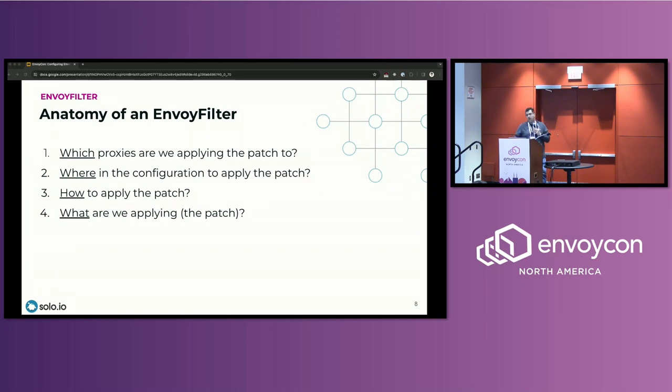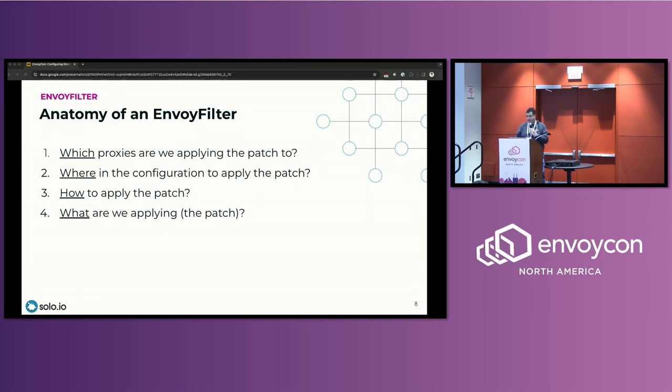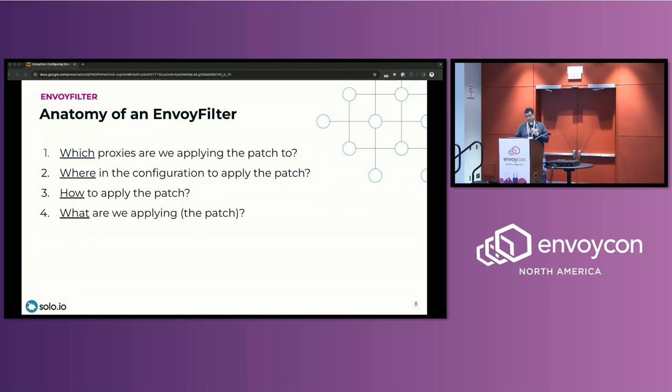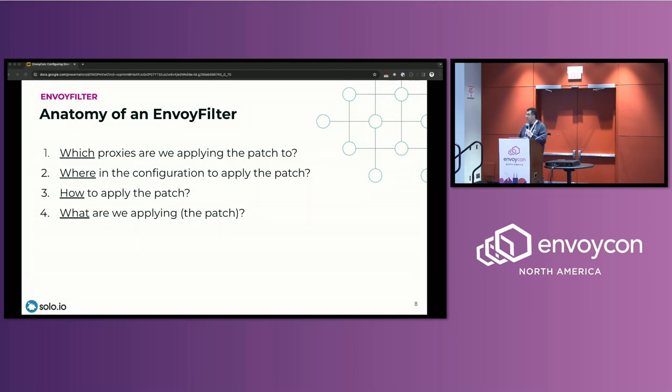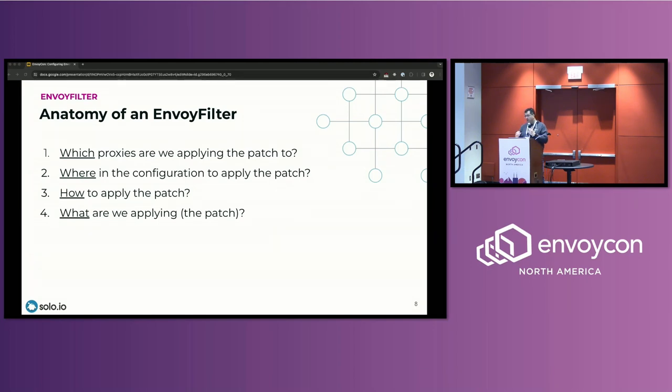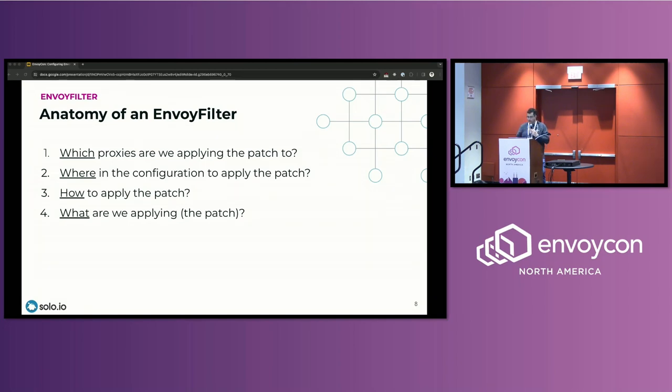So how does an Envoy filter look like? There are a couple of things that you need to know before you go and start implementing and creating this. So first one is you have to answer the question of which workloads or which proxies do I want to apply this specific patch to? So this can either be provided through a workload selector if you want to target specific workloads, or you can apply it namespace-wide or you can apply it mesh-wide as well. Once you have that, then you have to figure out where in the Envoy configuration do you want to apply that patch. So, for example, are you applying the patch to the clusters? Are you applying the patch to the listeners, to an HTTP filter, and so on?